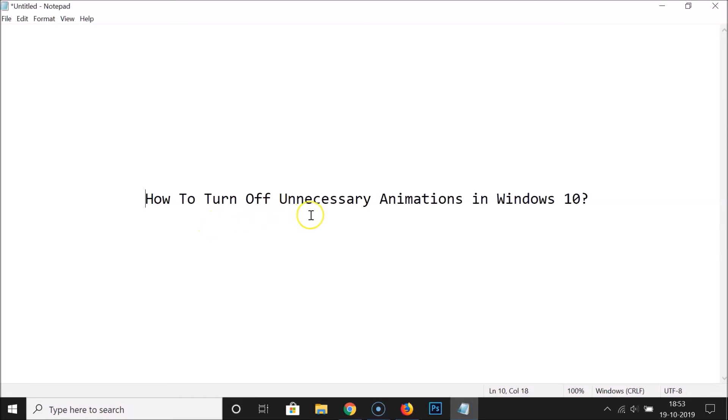That's it guys! In this way you can easily turn off unnecessary animations in Windows 10 using these three methods. Thanks for watching — if you like my videos, please support this channel by subscribing. Thanks, bye bye!